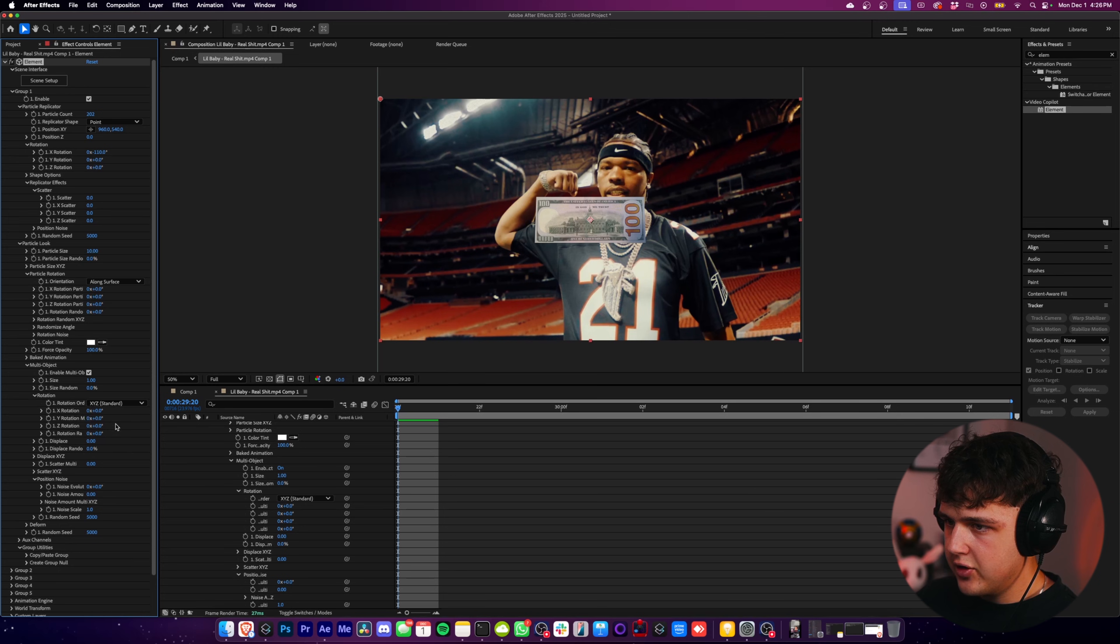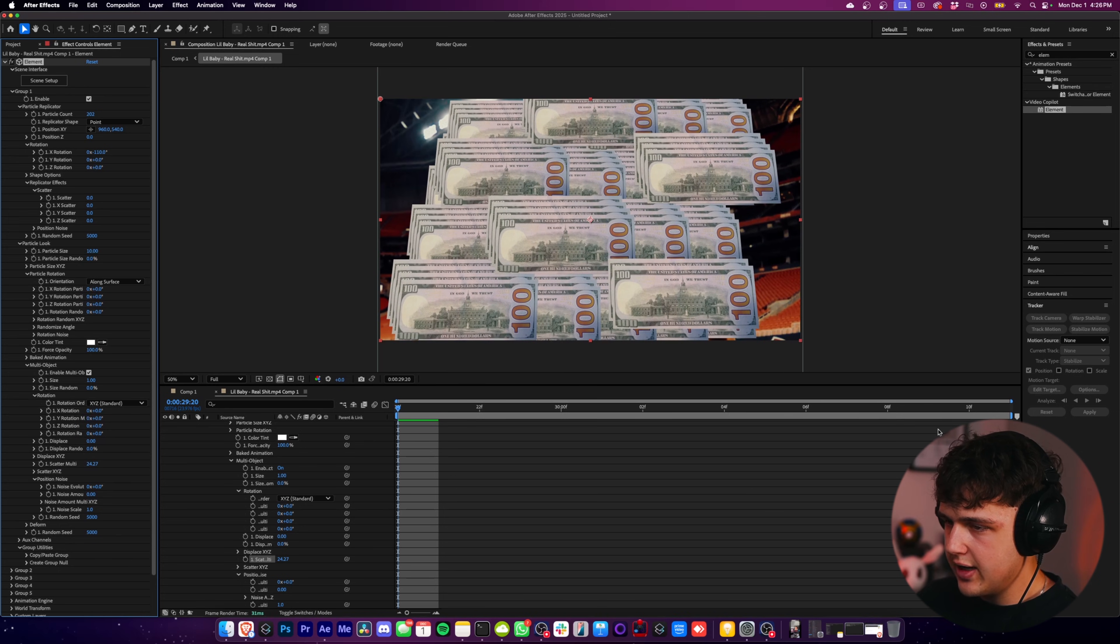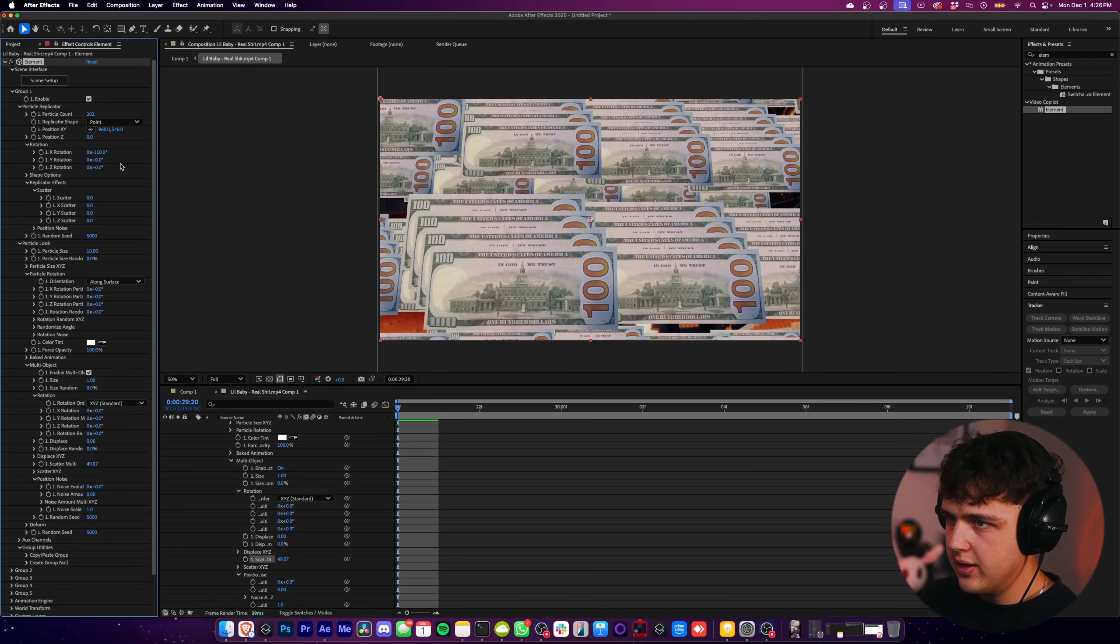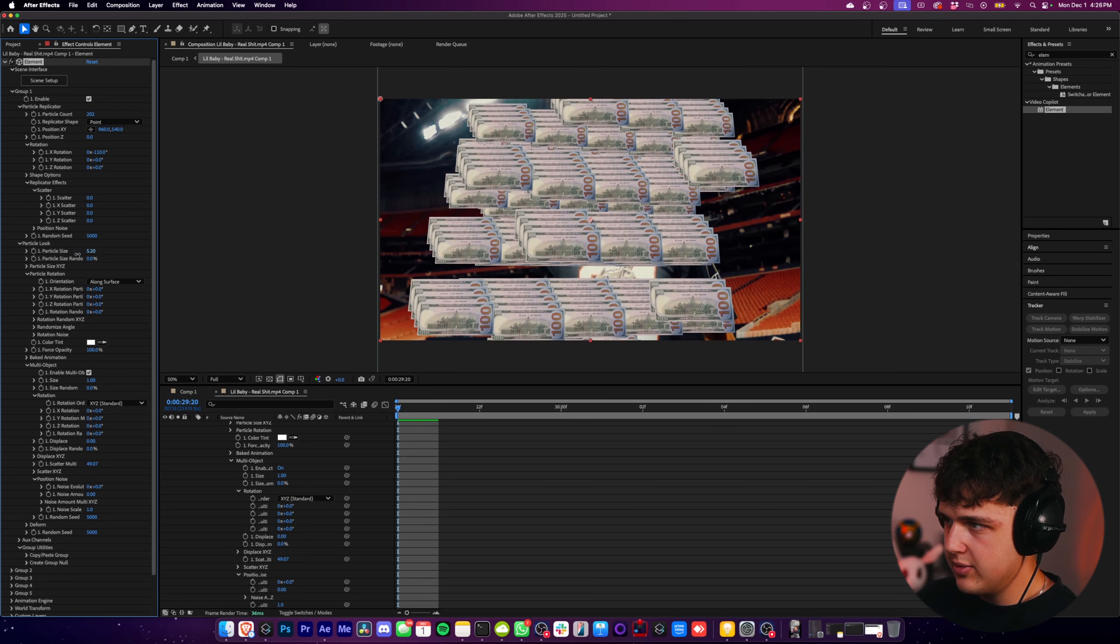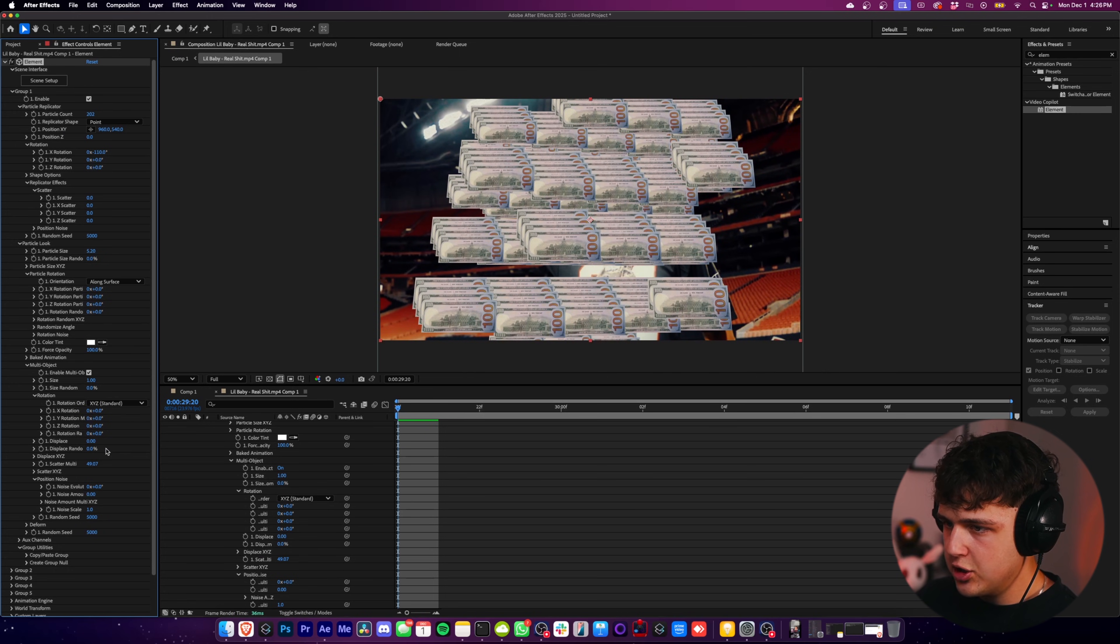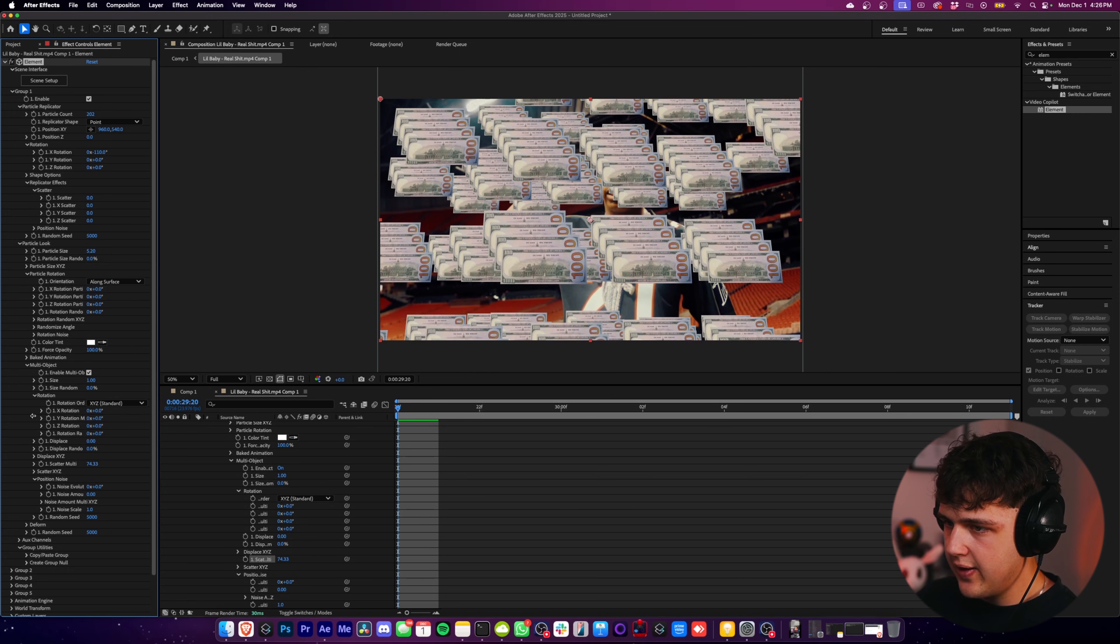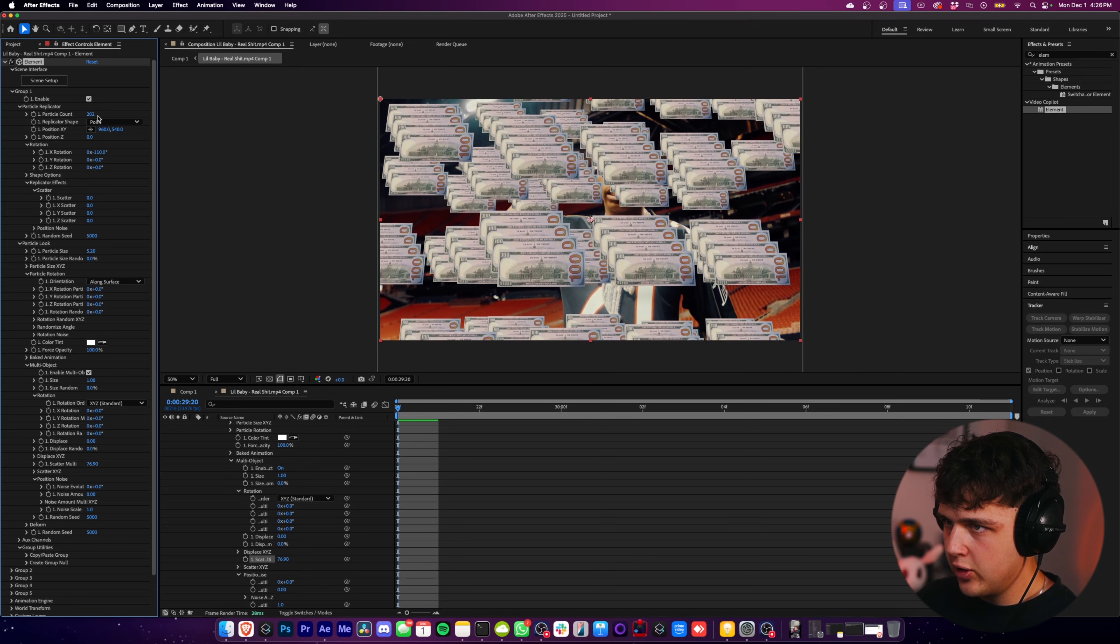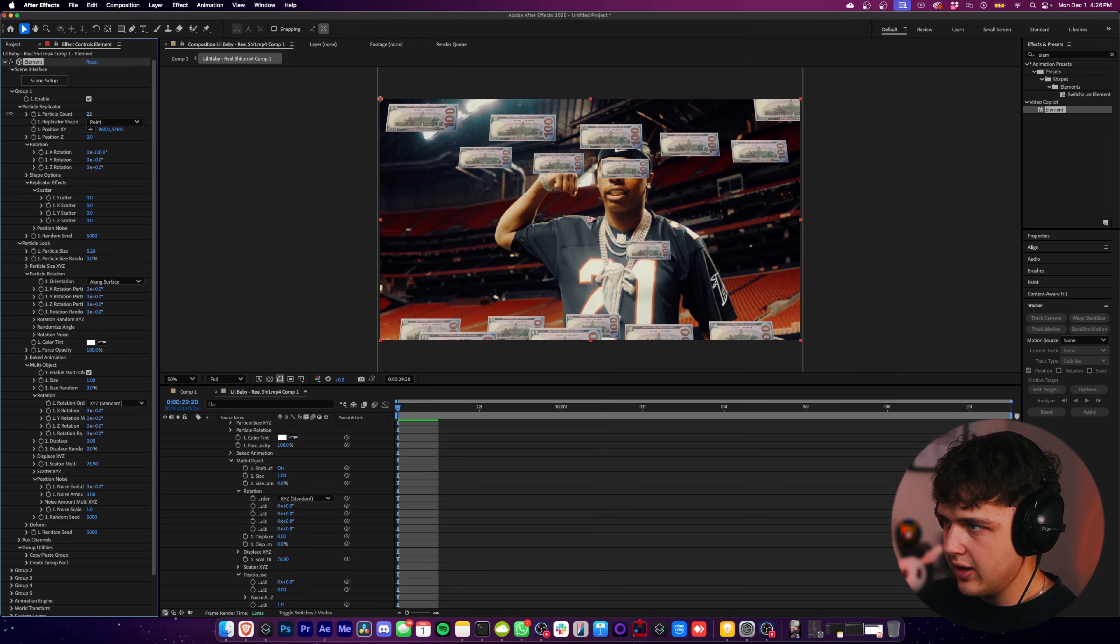And then you can go ahead and turn up the Scatter Multi here. As you can see, it creates a bunch of them. And then I recommend going to Particle Size now and just turning them down and just going back and forth between the Scatter Multi and that and then turning down your Particle Count until you get something that you like.